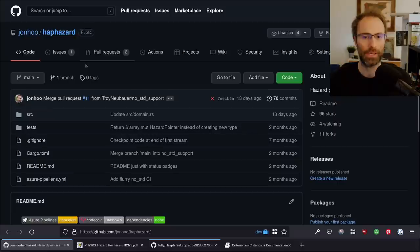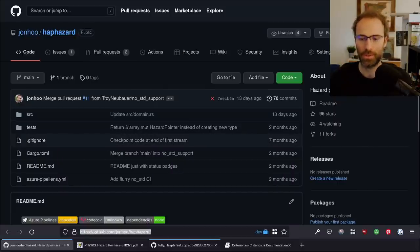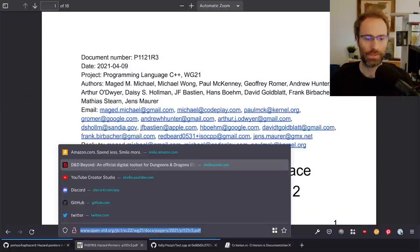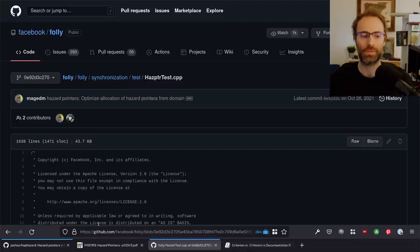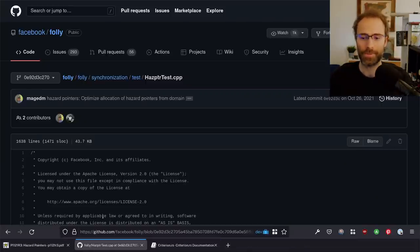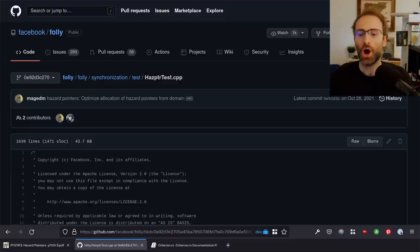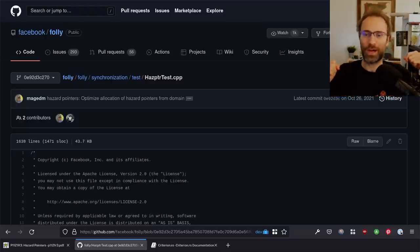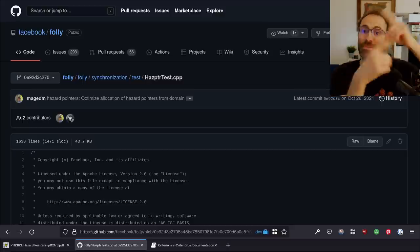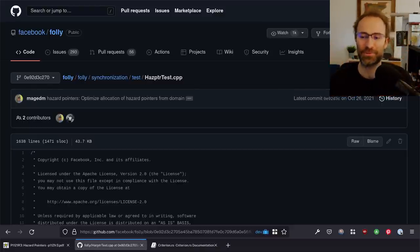I'll send the haphazard repo link in chat so you all have it. I'll also send the link to the hazard pointer C++ standardization proposal so you have that for reference. Some people in chat are observing that I'm on the work side of my office — I realized last time that my video was flipped. I realized it because I held up a copy of my book and everyone said it's backwards. So I've flipped the video but I'm sitting in the same spot.